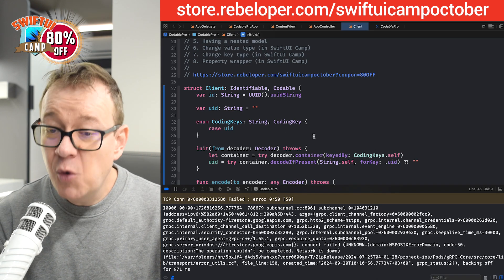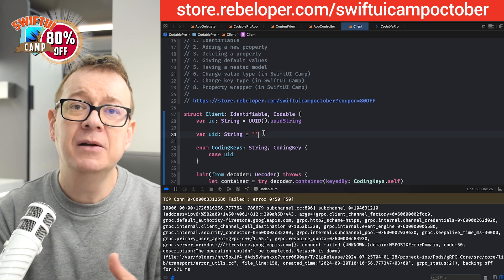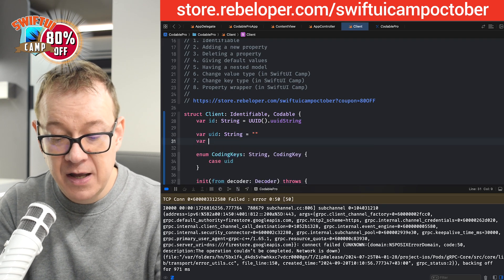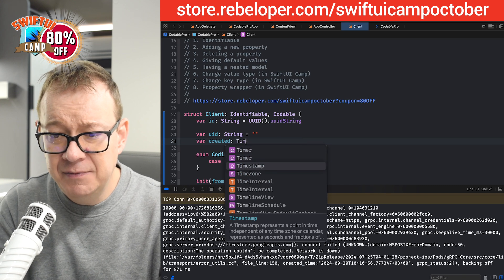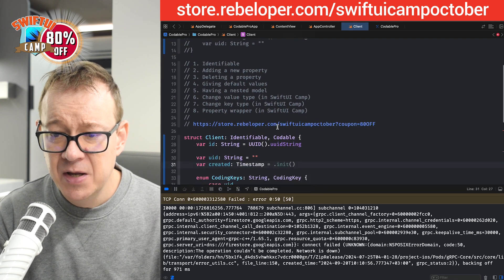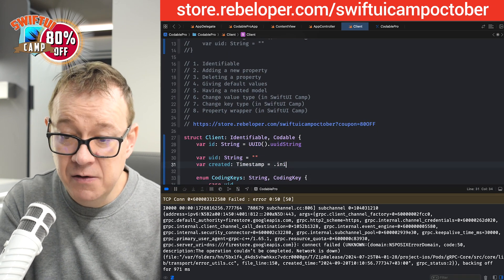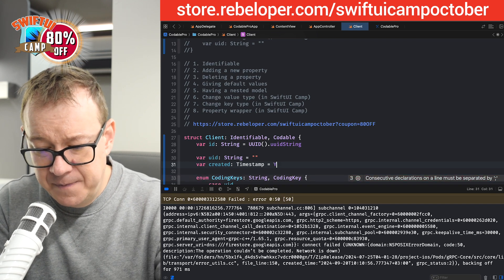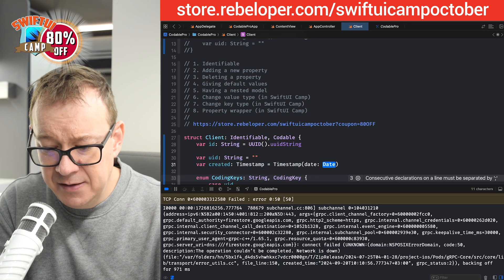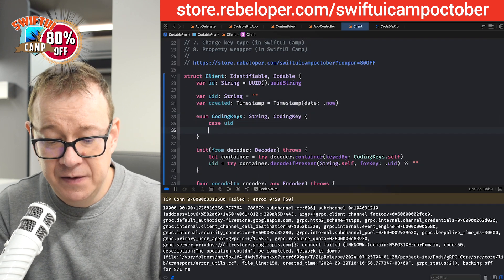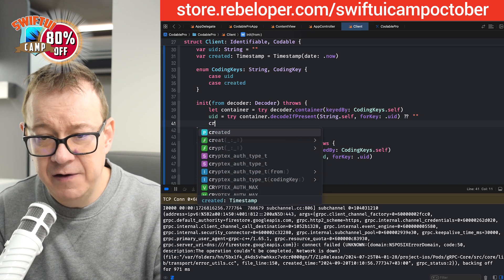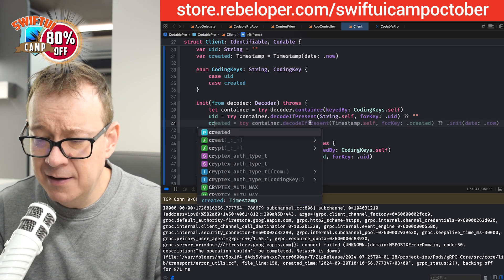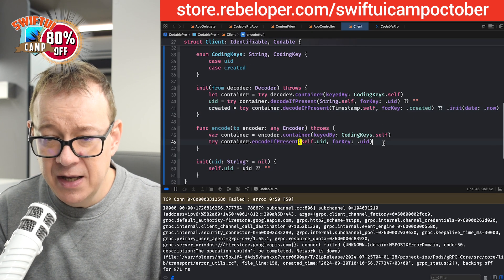Great. So we covered quite a lot. Now, what if we want to add a new property? So let's add some sort of a date. Let's have a created, var created, and this will be a timestamp. The timestamp comes from Firebase Firestore. So the default value, the initial value, I want to give it basically timestamp from a date dot now. Let's have the case for the coding key, created.